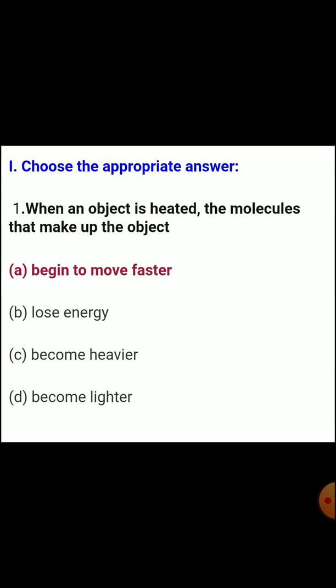Question 1: When an object is heated, the molecules that make up the object — Answer A — begin to move faster.